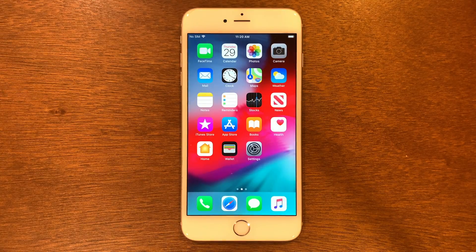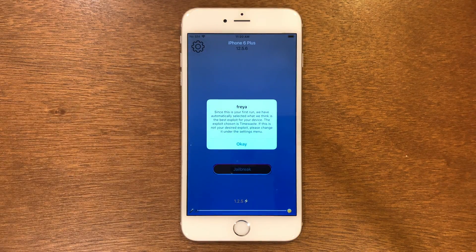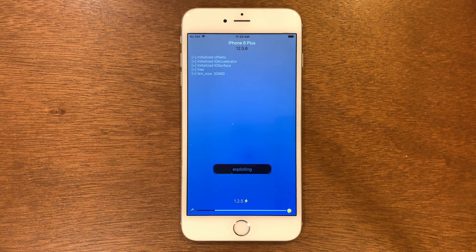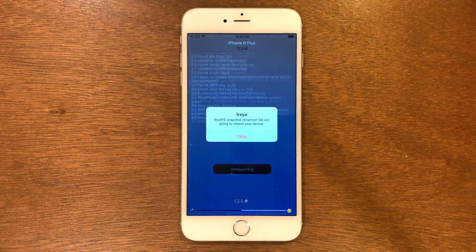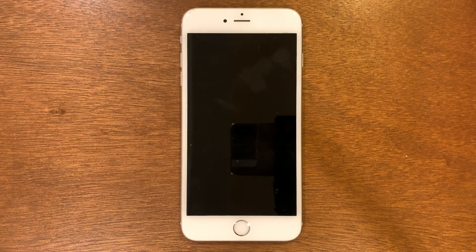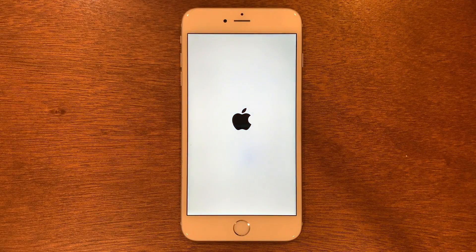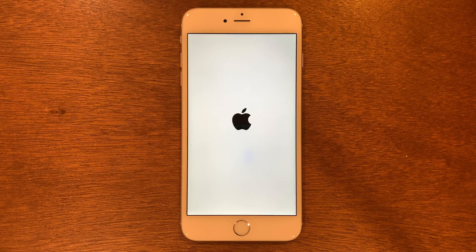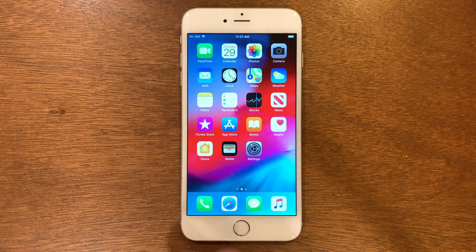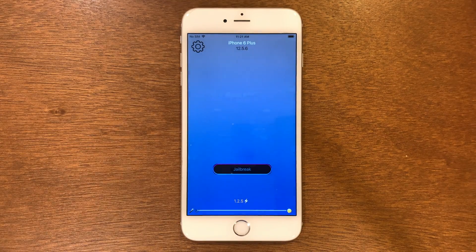We can go ahead and go back home, then go to our app here and go on it. It'll take us to a screen where you'll see a big jailbreak button. Go ahead and tap that and give it its time. It's going to reboot the device on the first one. Once it's done, we can go back into it, then go back over to Freya and click jailbreak again.